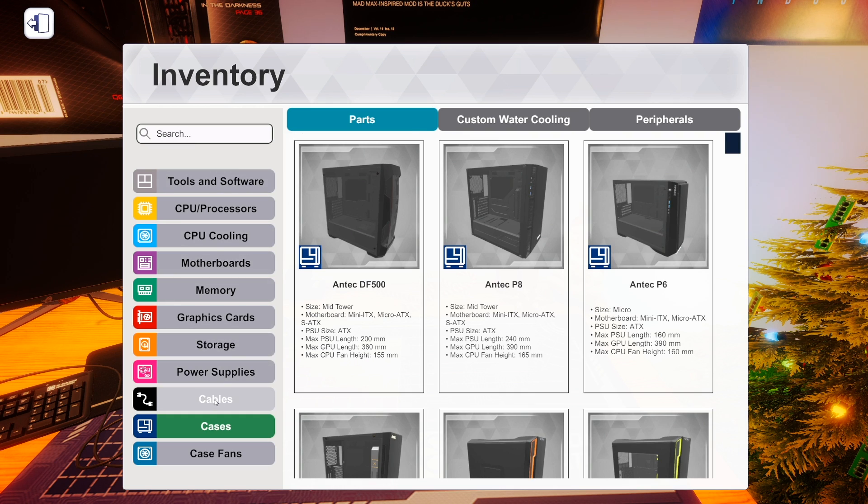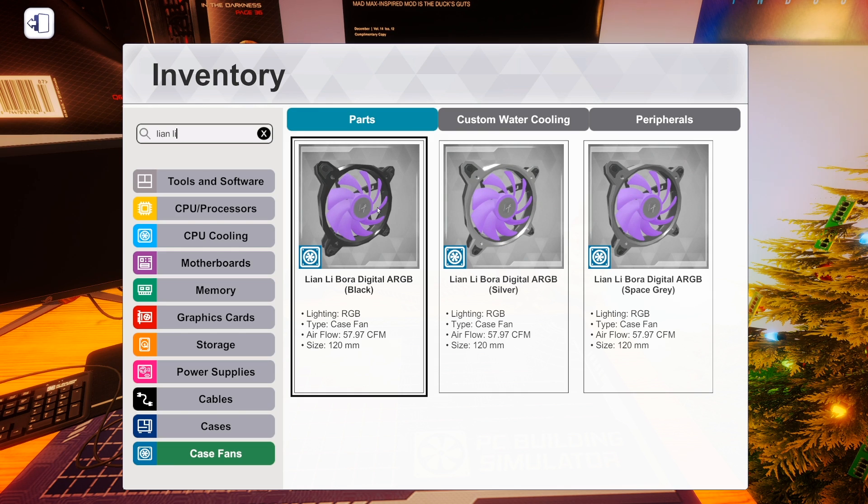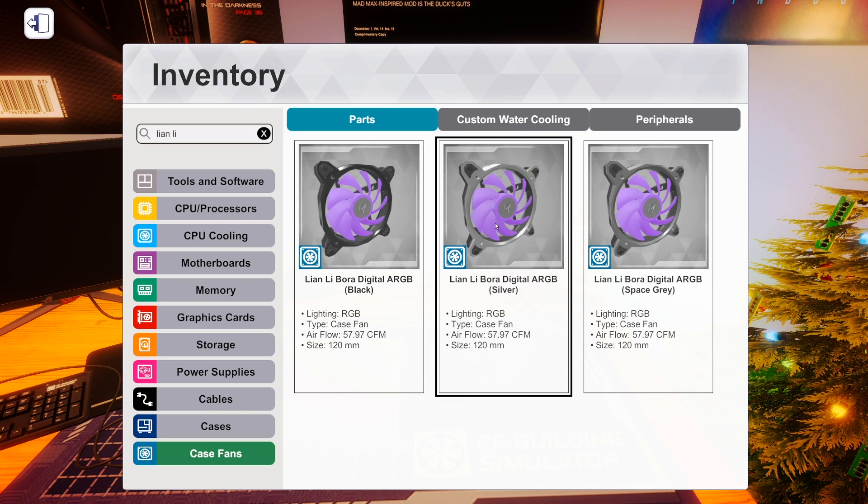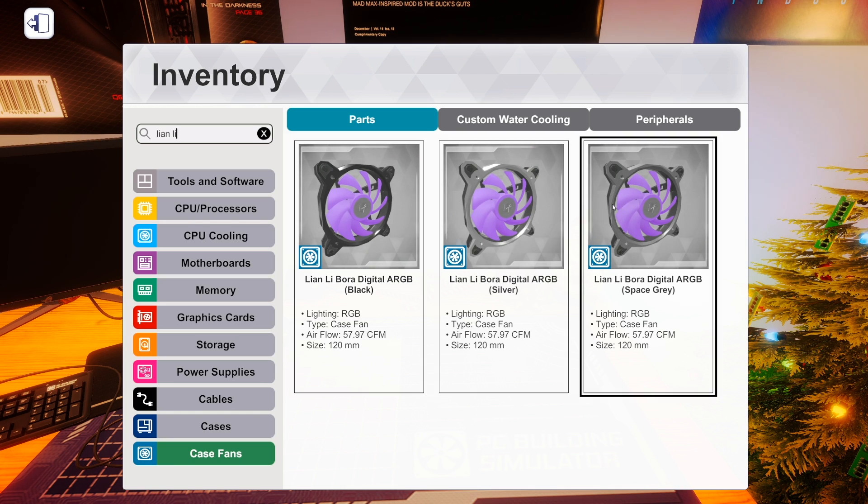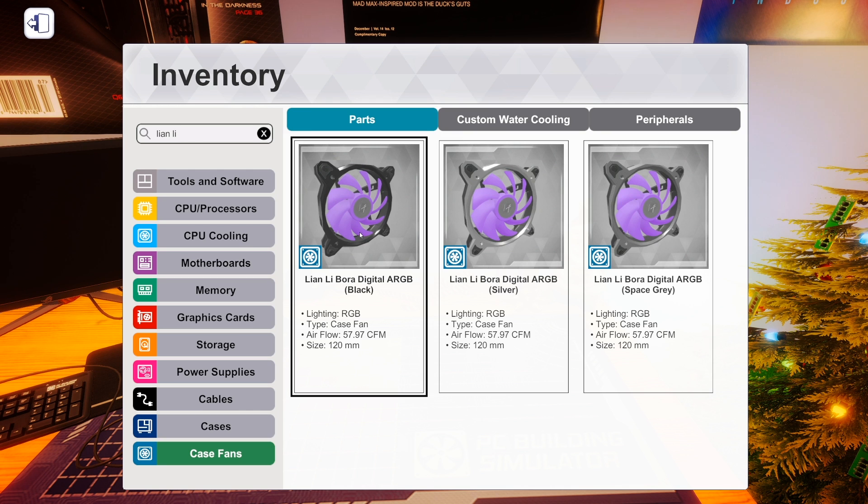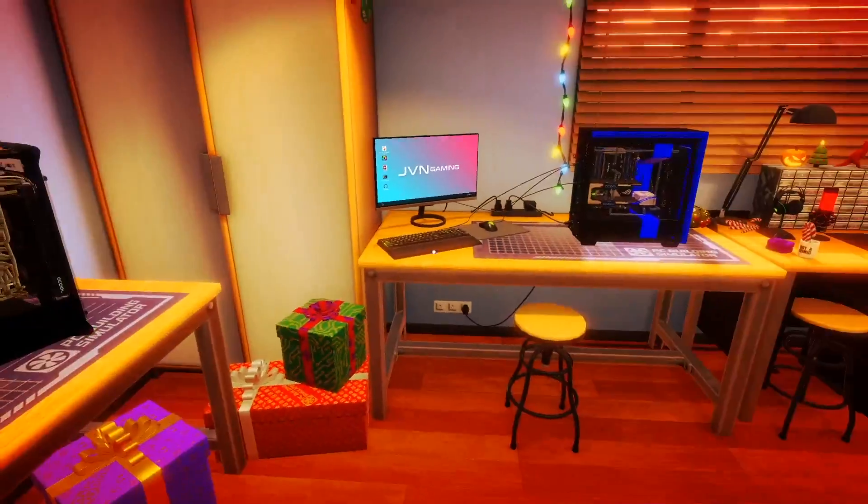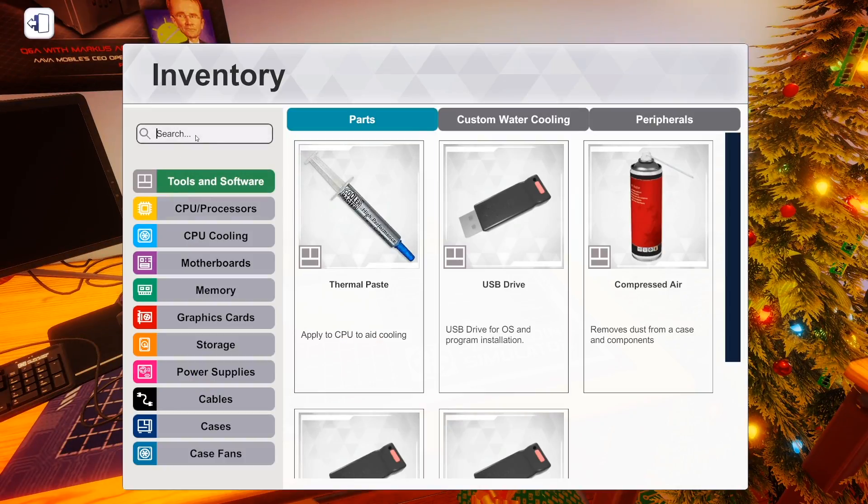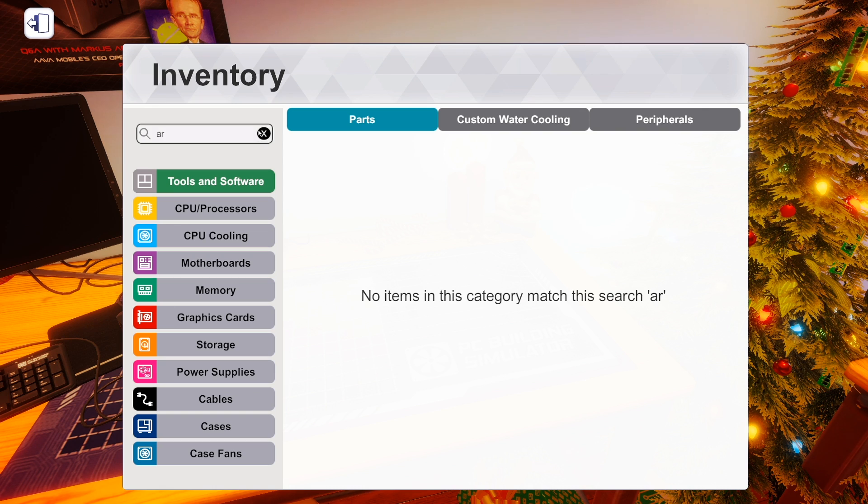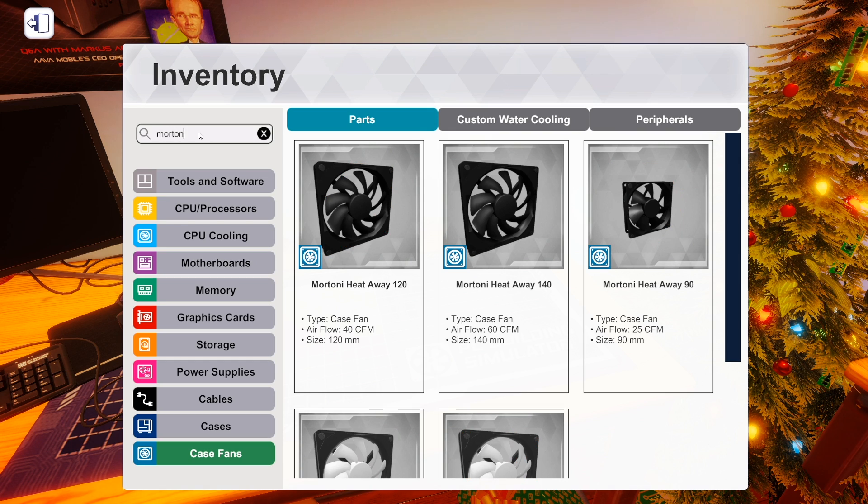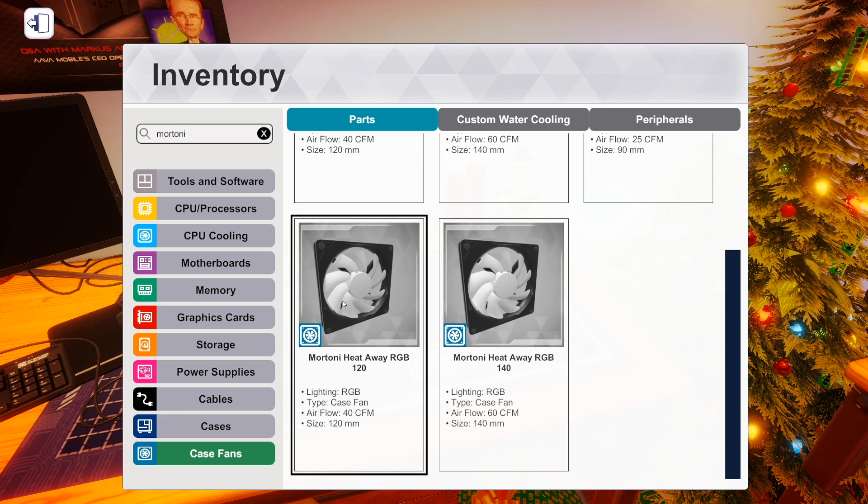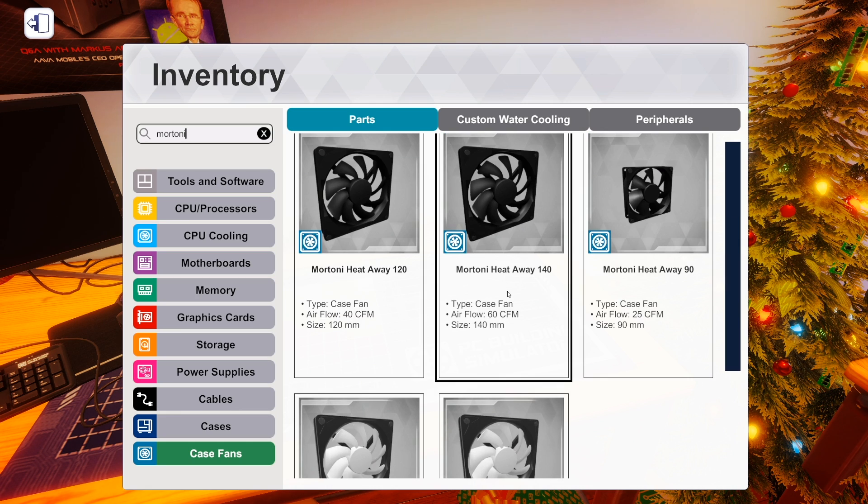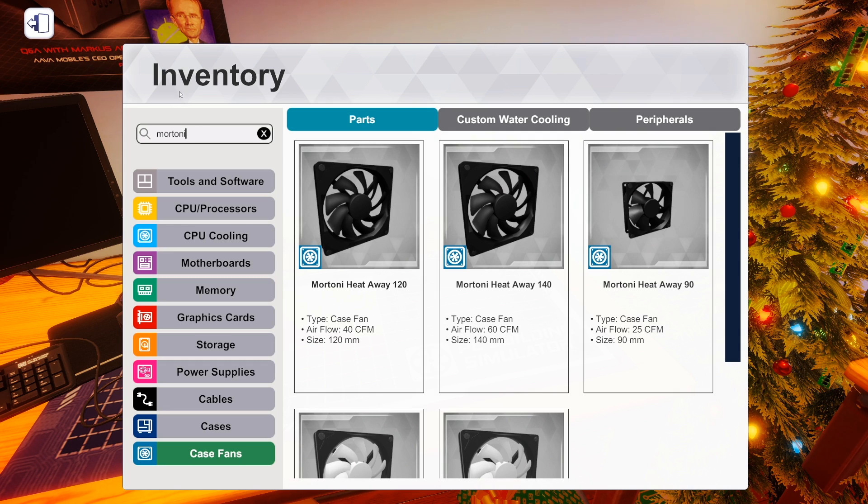We've also got new case fans. Just a couple here. We've got some from Lian Li. This is the first time they've had fans in the game. The Lian Li Bora Digital ARGB. So, that means addressable RGB. I was actually, I mentioned this in the RGB PC 2.0 build, that I really wish they had addressable RGB fans in the game. Because it allows you to address every single RGB all the way around the fan. We are going to be using these soon. The other fans that got added are from the best manufacturer ever, Mortoni. Mortoni now has RGB fans. The HeatAway RGB 120 and HeatAway RGB 140. The all Mortoni build is going to look even cooler now.